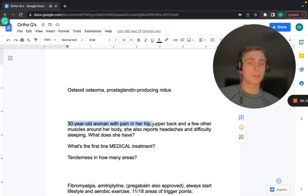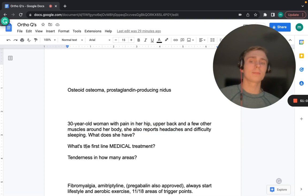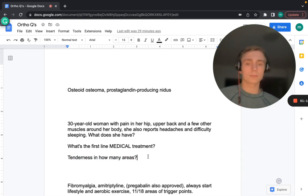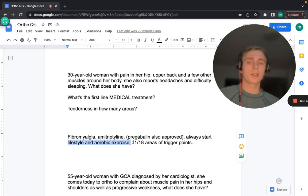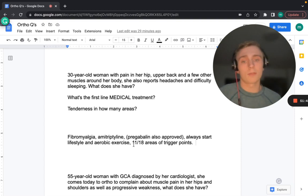A 30-year-old woman with diffuse hip and upper back pain, headaches, sleep difficulties, and tenderness in 11 out of 18 trigger point areas has fibromyalgia. First-line medical management is amitriptyline; pregabalin is also FDA-approved. Always start with lifestyle changes and aerobic exercise. Eleven out of 18 positive trigger points is the diagnostic threshold.